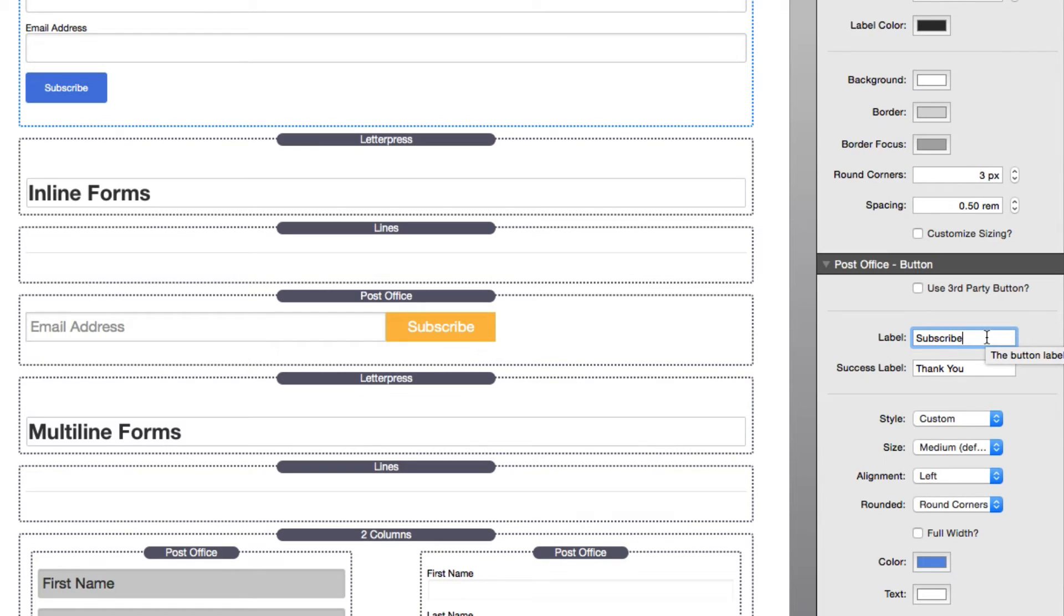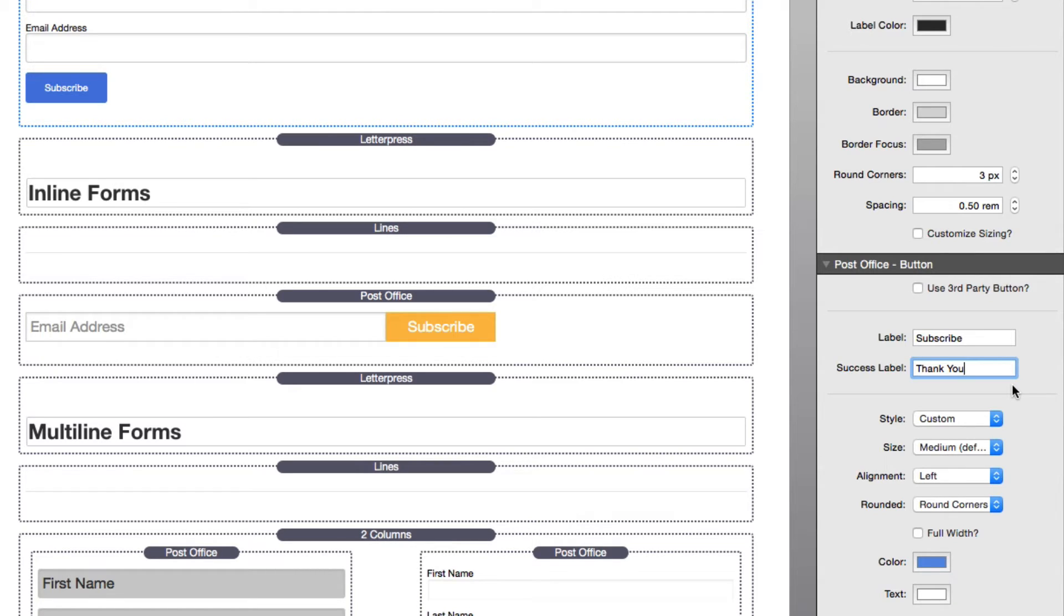We have our label options. The label is the text that is inside of your button. The success label is the actual text that the button will change to once your form is successfully submitted. This provides your users feedback that what they submitted actually worked.